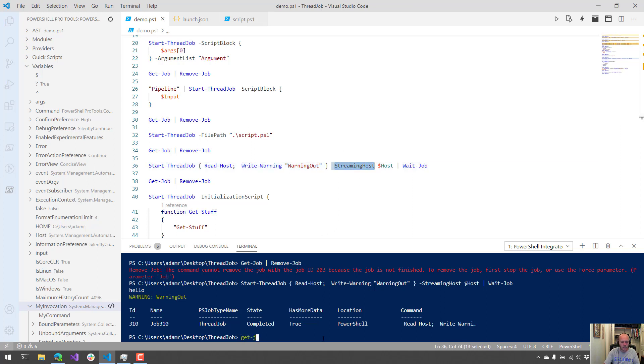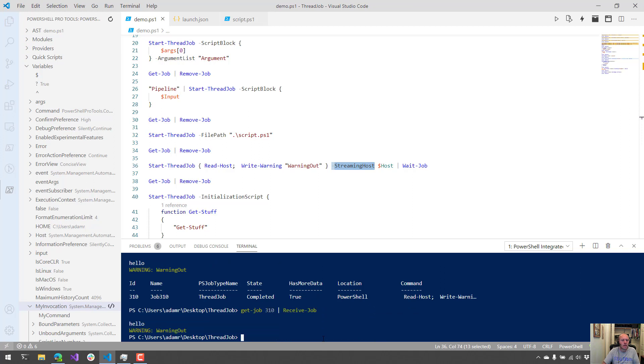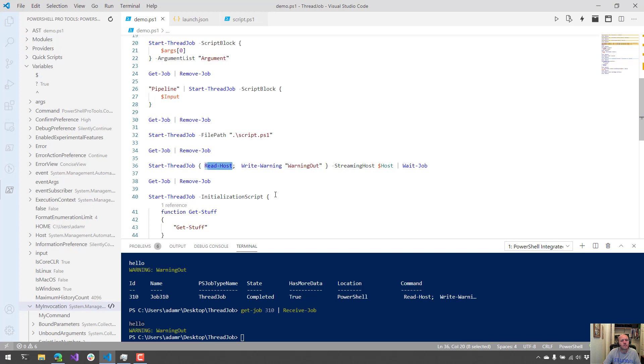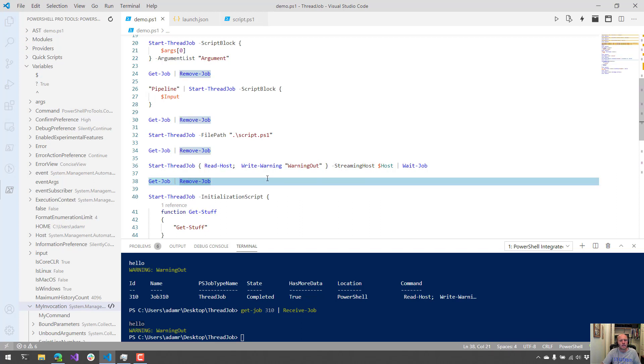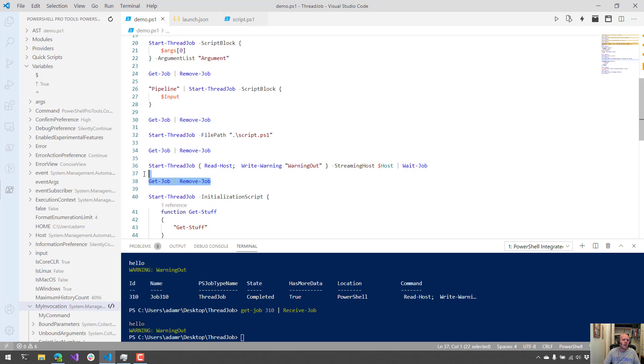But now if we receive that job, so we'll get 310 and then if we do Receive-Job, you'll see that I have hello and the warning returned because hello is passed via read-host. So that's one way to kind of make a job interactive. I realize that it's probably not what you're trying to achieve with jobs, but if you're debugging a job, that might be a really good way to go.